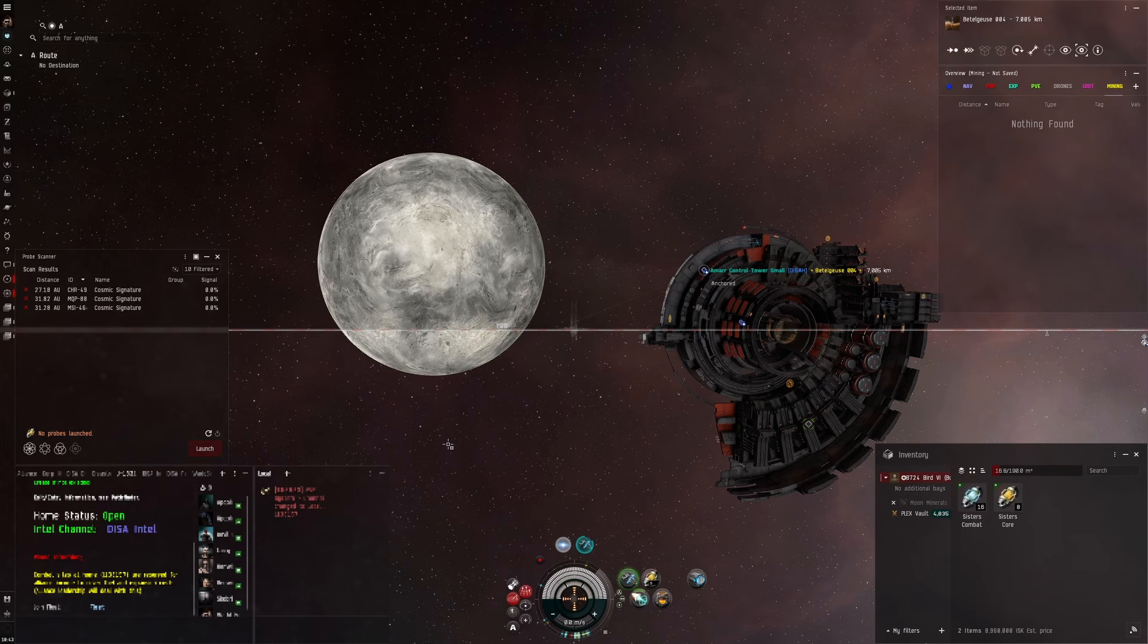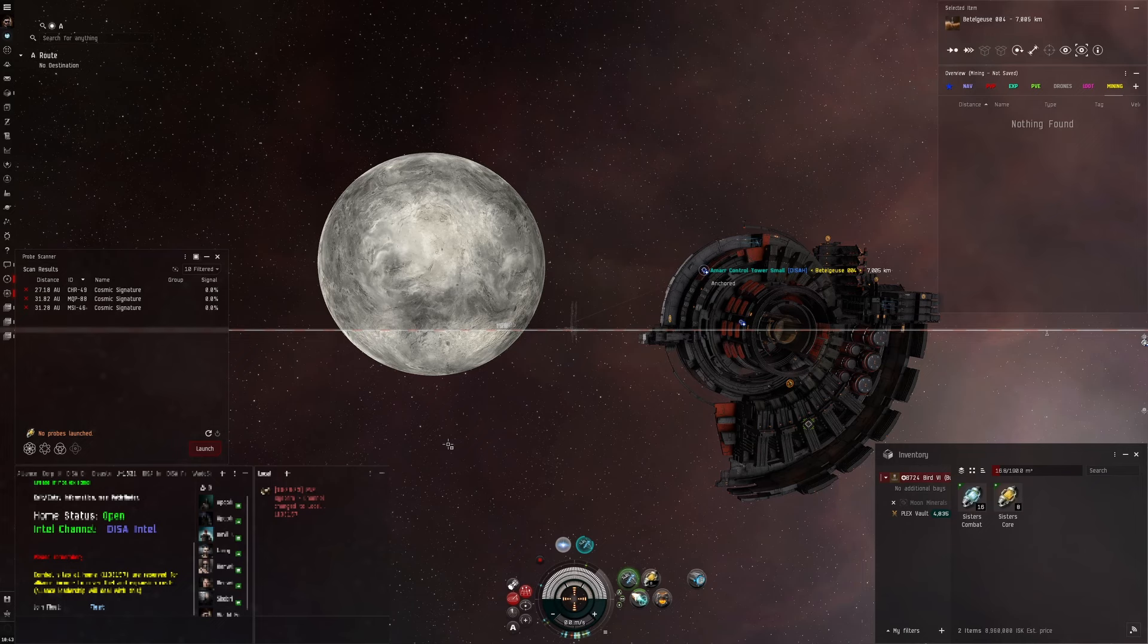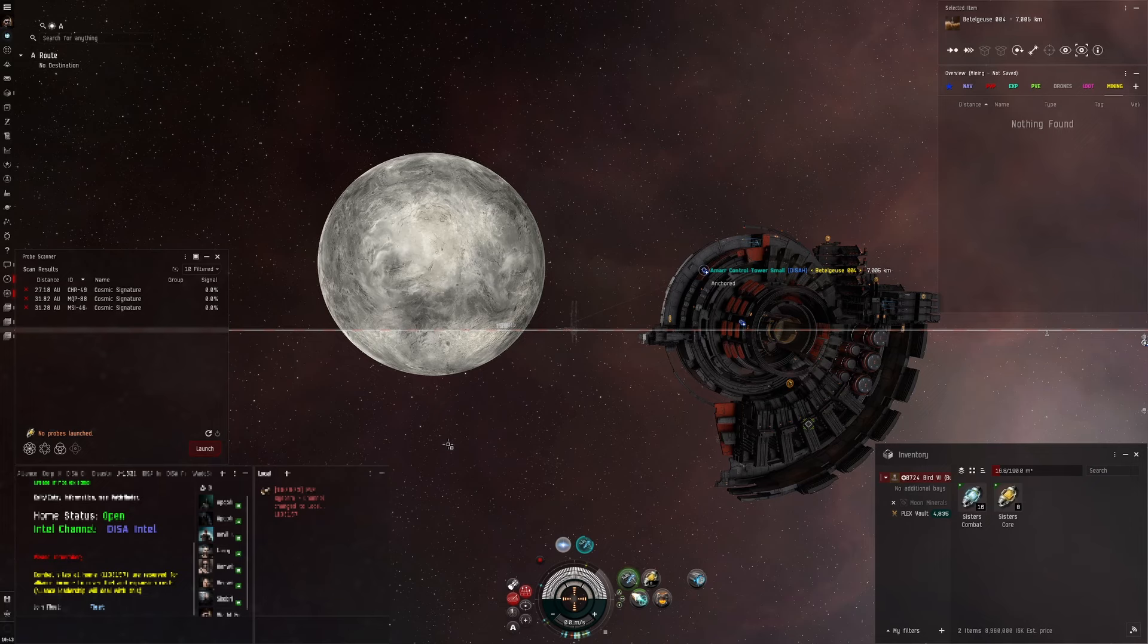Particularly in wormhole space. If you've been following the channel I recently anchored a moon drill in our wormhole and then I did a video which will be linked in the top right.